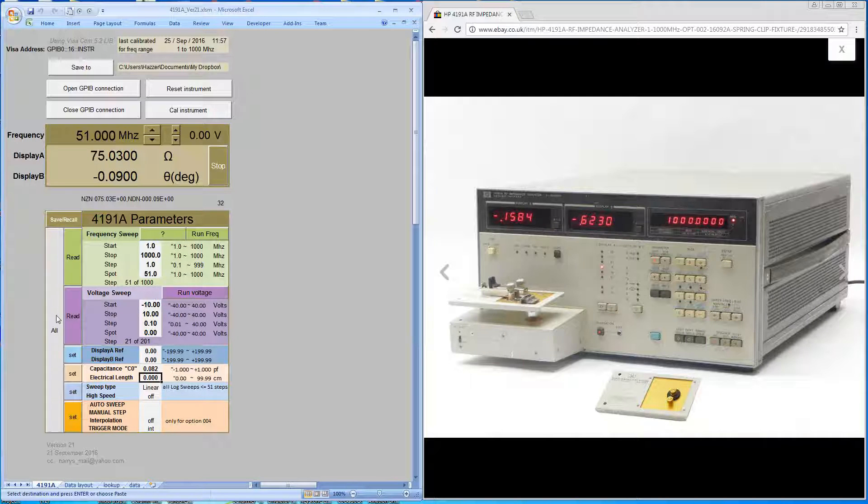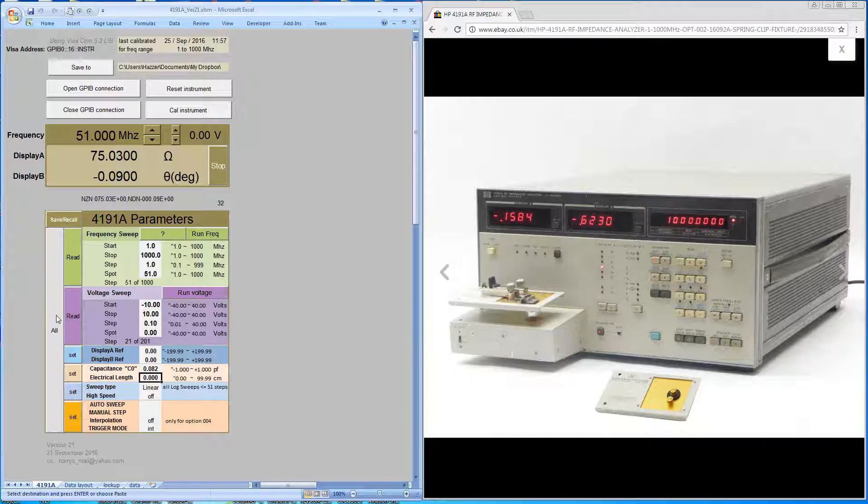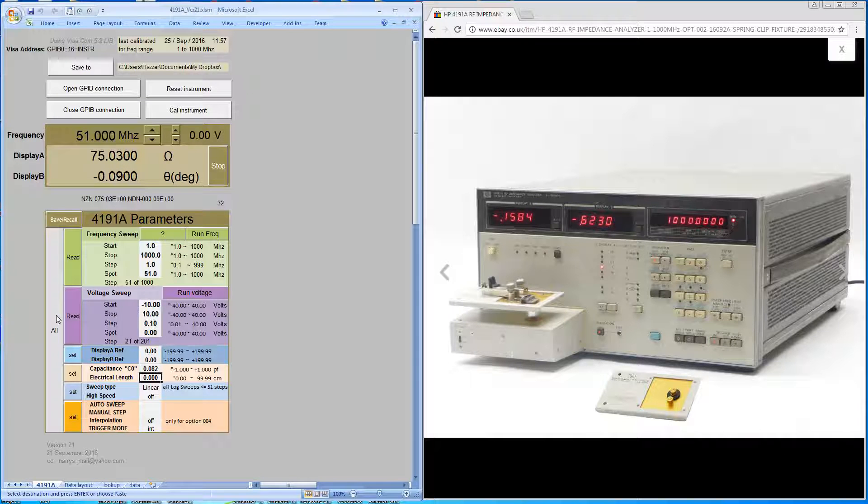I'll just remove what's on the device and we'll attach the first of the calibration standards. In this case it's a short. We hit the cal tab.